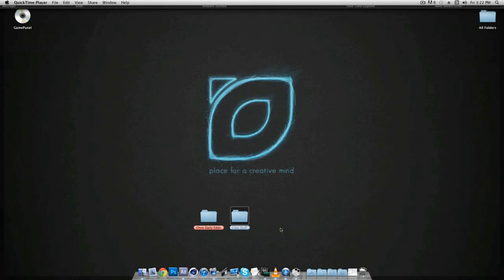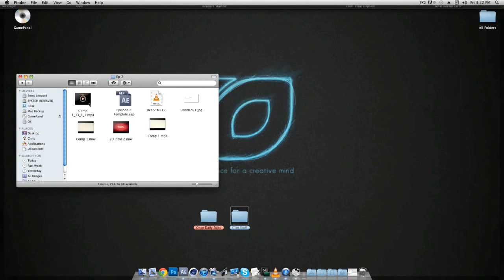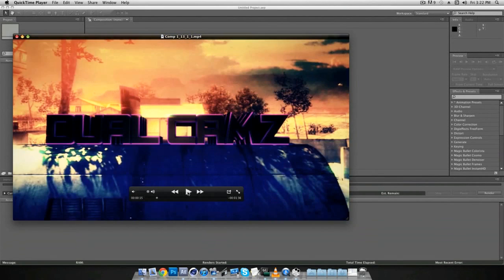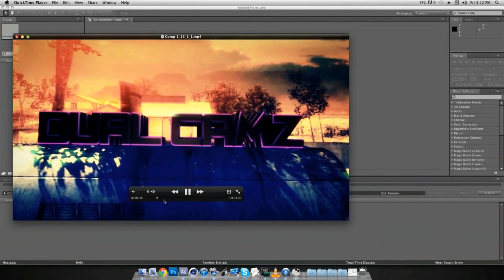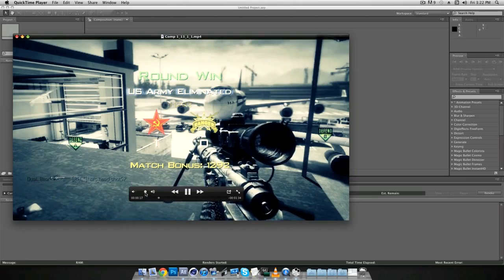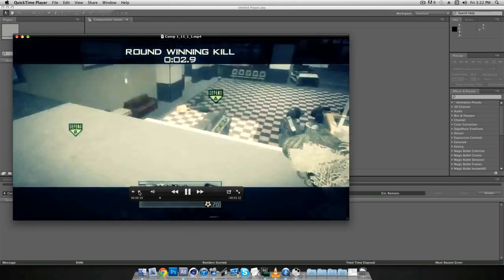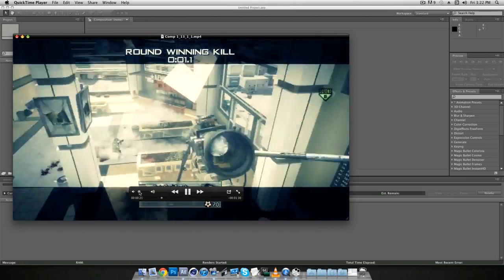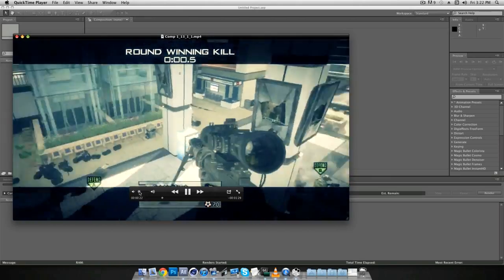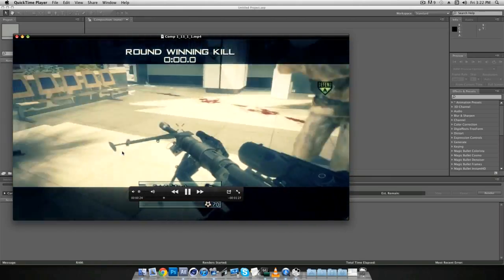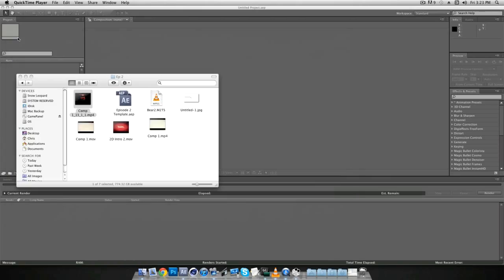What is up guys, it is OnesDailyEdits here bringing you another tutorial on how to do the CC Light Burst 2.5. Well for me it's 2.5 and this is just a preview of what it will look like and it's right about here. So that little light burst that you saw, I'm going to be doing a tutorial on that today.